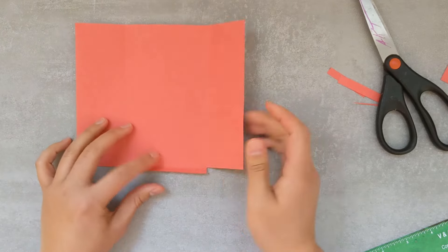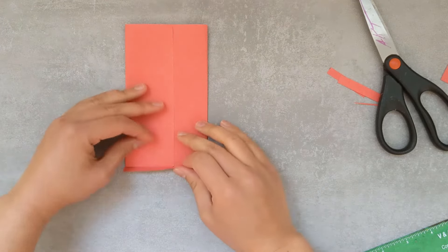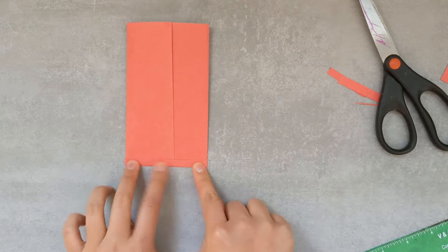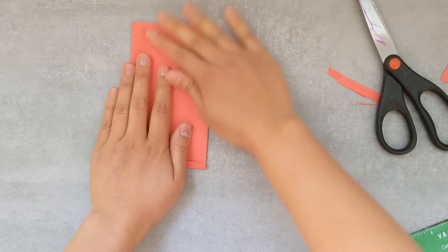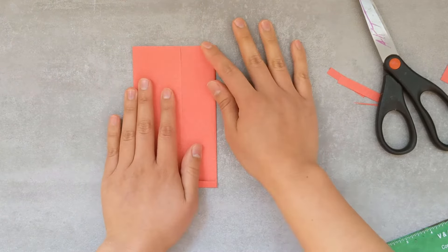All right, now let's see what our envelope looks like so far. Here are our sides, the bottom flap, and then now we need to create the top flap.